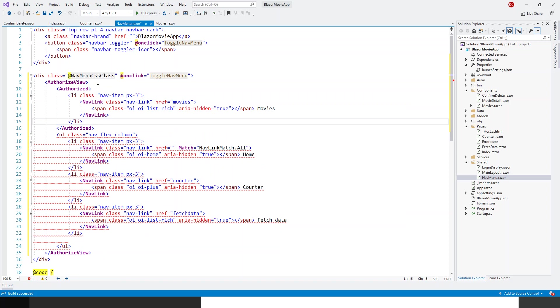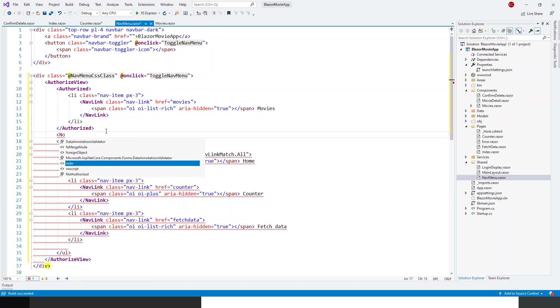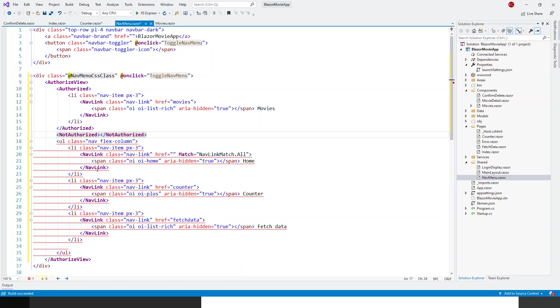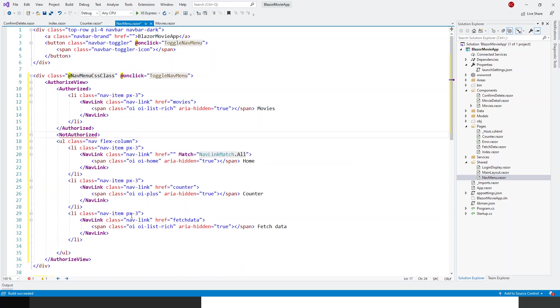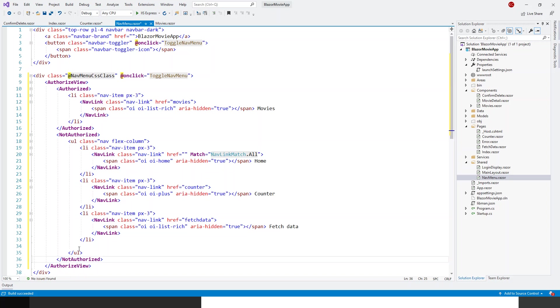And everything else is not authorized, we'll discuss in a bit. So within the not authorized tag will be the list of the part which doesn't require any authorization to view it. So just before the closing authorized view tag, I am just closing the not authorized tag. What this means is that only the authorized—I mean those people who have logged in successfully—will be able to view the movies, and those other people who are not logged in, they can view the home and the counter and fetch data.